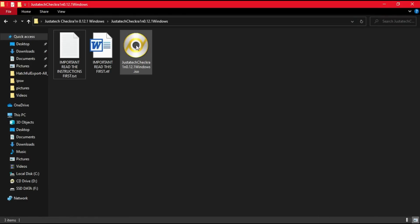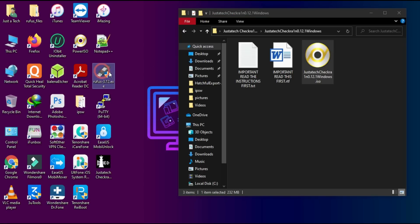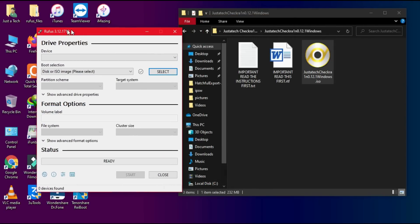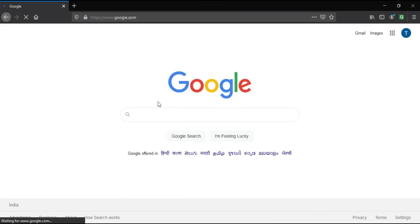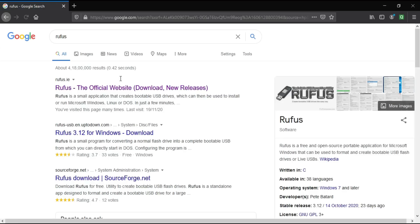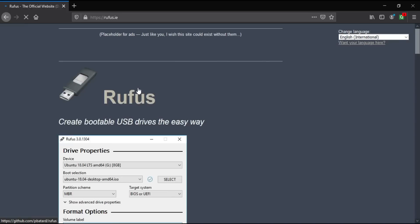After that, make the USB bootable using the checkra1n ISO file. For that, use the Rufus tool — LNHR will not work, so make sure you use only Rufus. If you don't know how to get Rufus, just Google it. It's a free tool, so download it from the official website.